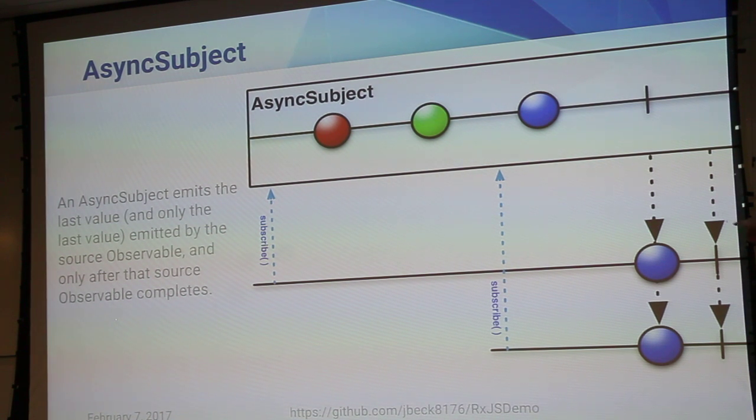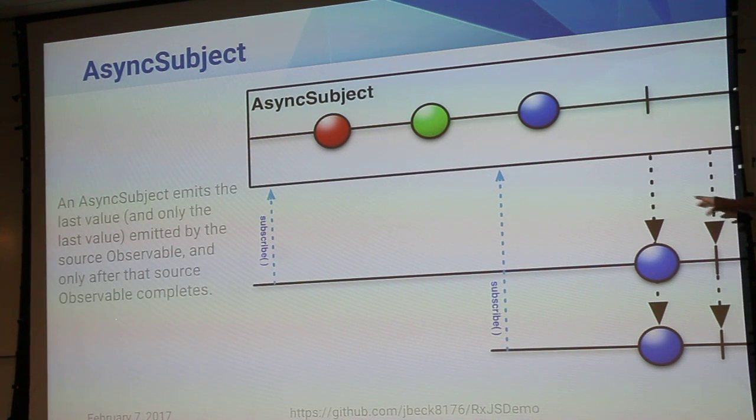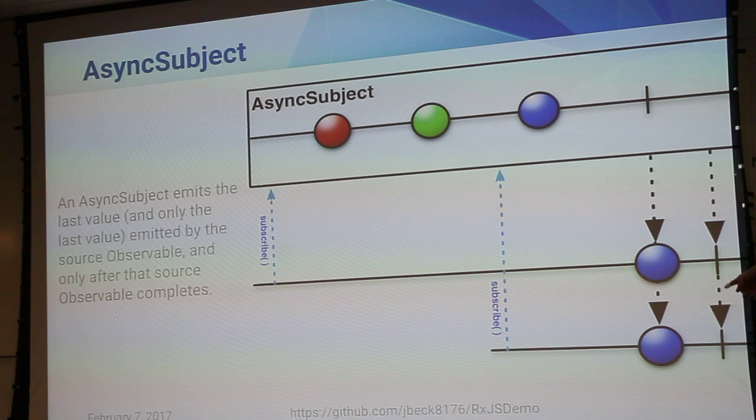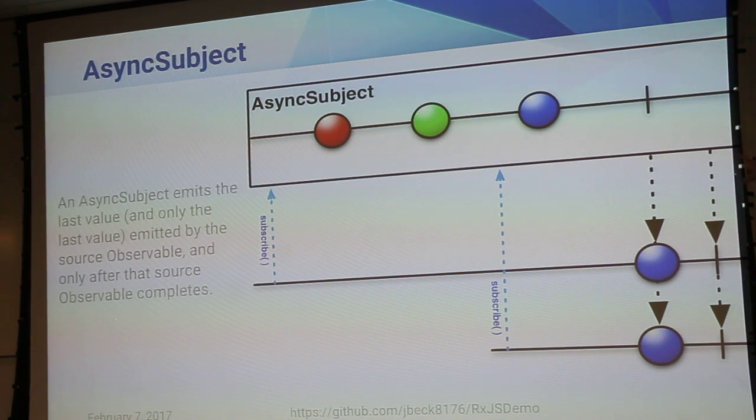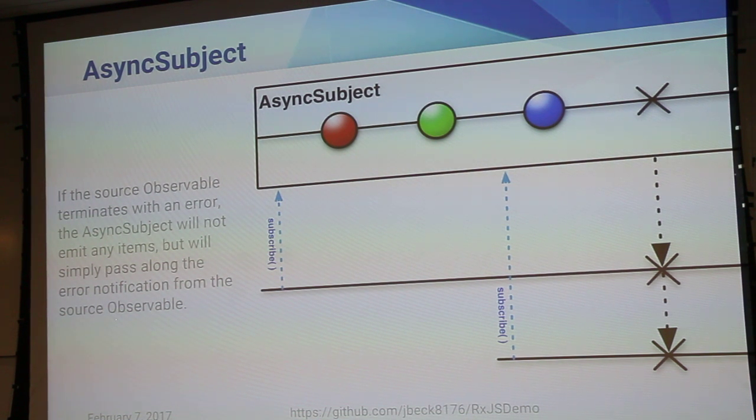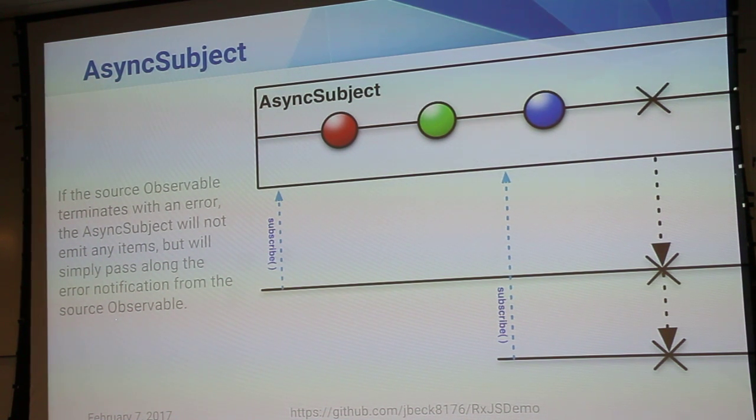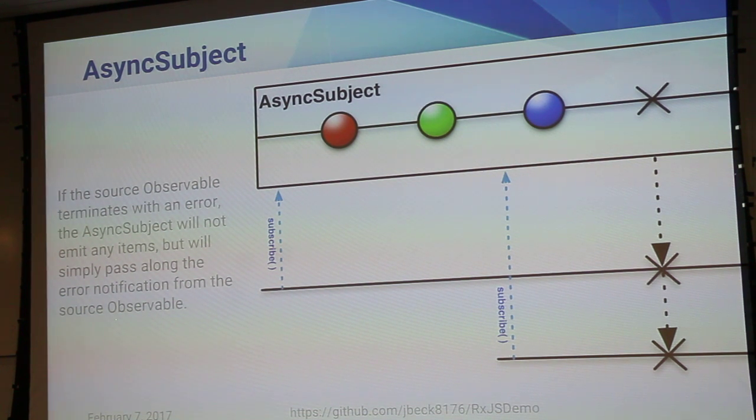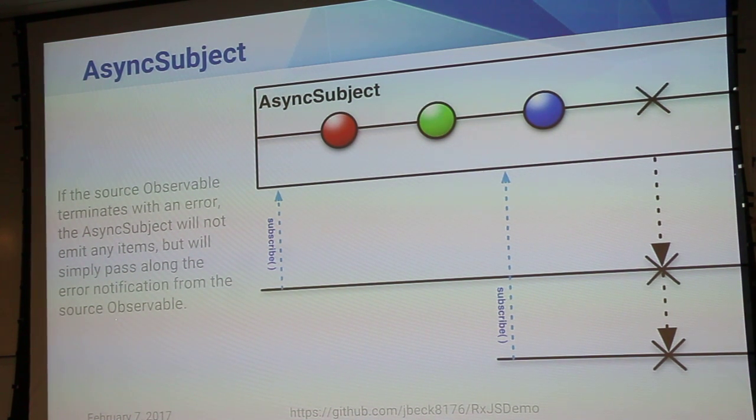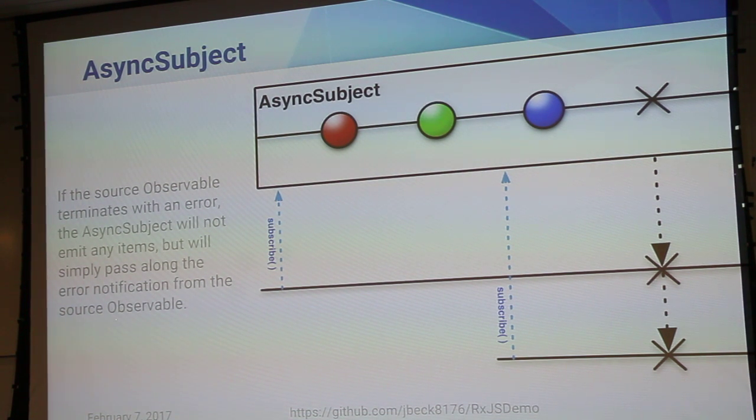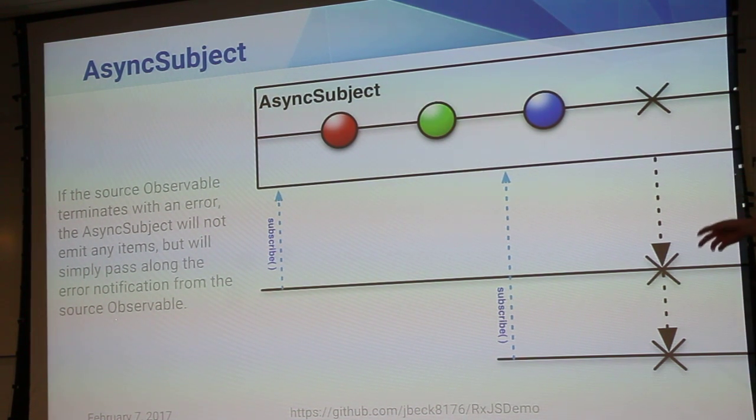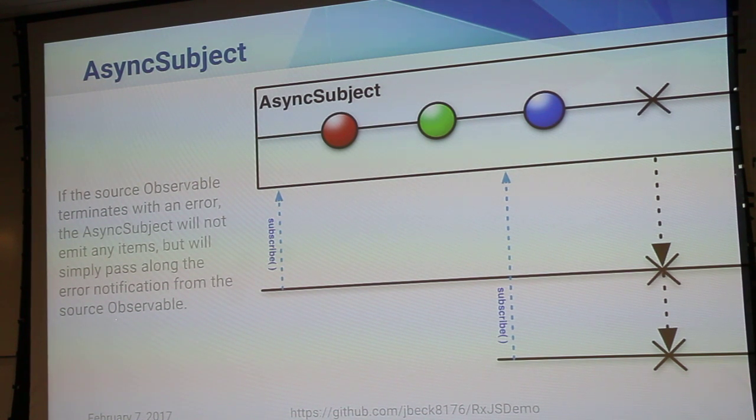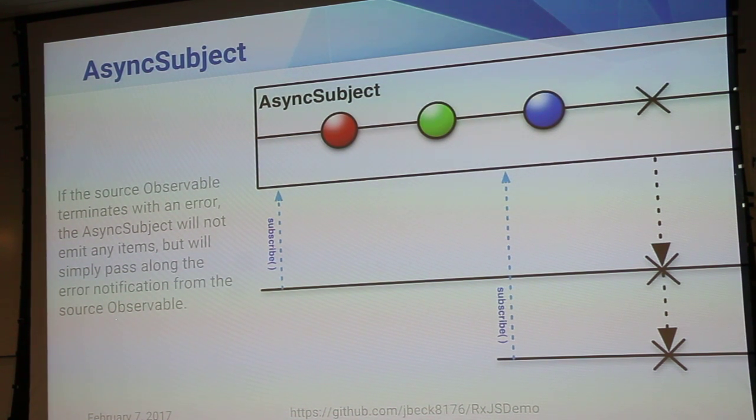This would be, you know, subscriber one got in the beginning but didn't get anything until after everything was completed. And then it let the two subscribers know what the last thing it got was. If the source observable terminates with an error, the async subject will not emit any items but will simply pass the error directly through to everybody. There's different subjects do different things. If anything happens at all inside of the stream, it will just emit that it got an error instead of giving you any kind of data that it had received already.